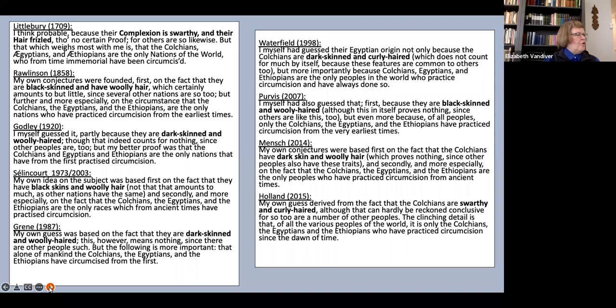But for ulotriches, the etymologically literal translation woolly-haired is by far the most common, with only two examples of curly-haired. Yet a look at the lexica may cause us at least a bit of unease here.